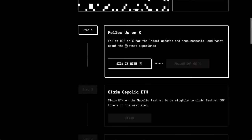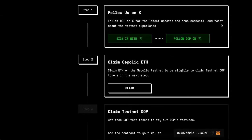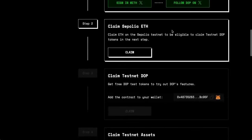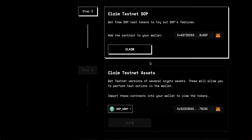So at step one, the first thing you'll have to do is connect your Twitter account and then follow DOP on X, which I'll do now. Once you've linked your Twitter account and you follow DOP on X, you'll now need to claim Sepolia ETH.